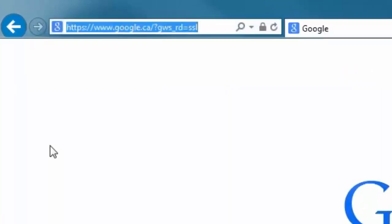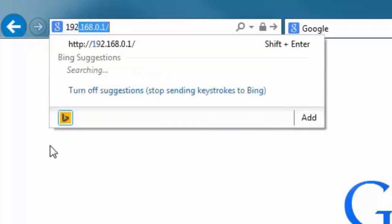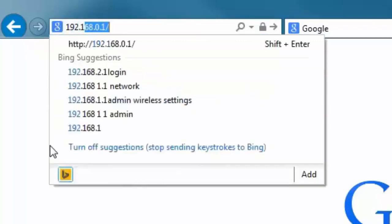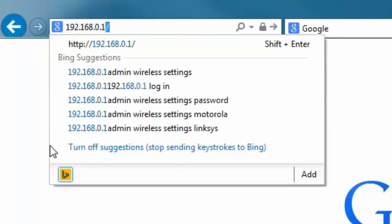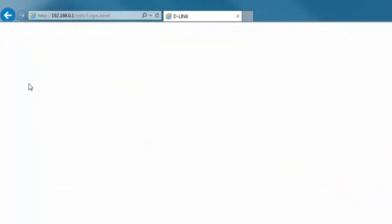The default IP address is 192.168.0.1. When you go to that site, you'll be taken to the login page for your router.